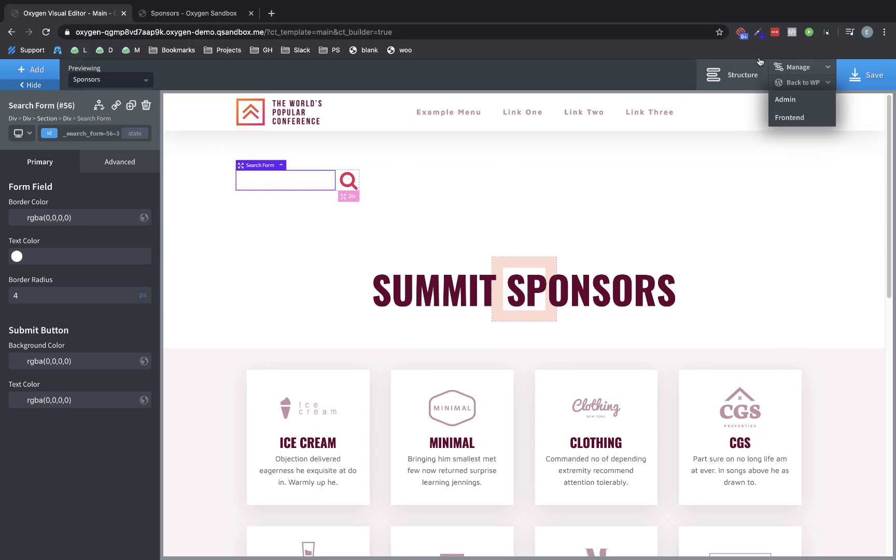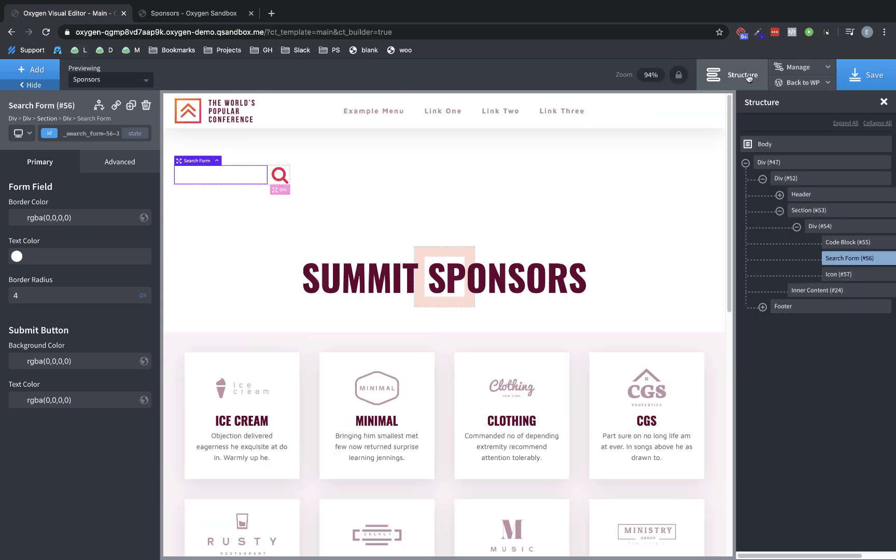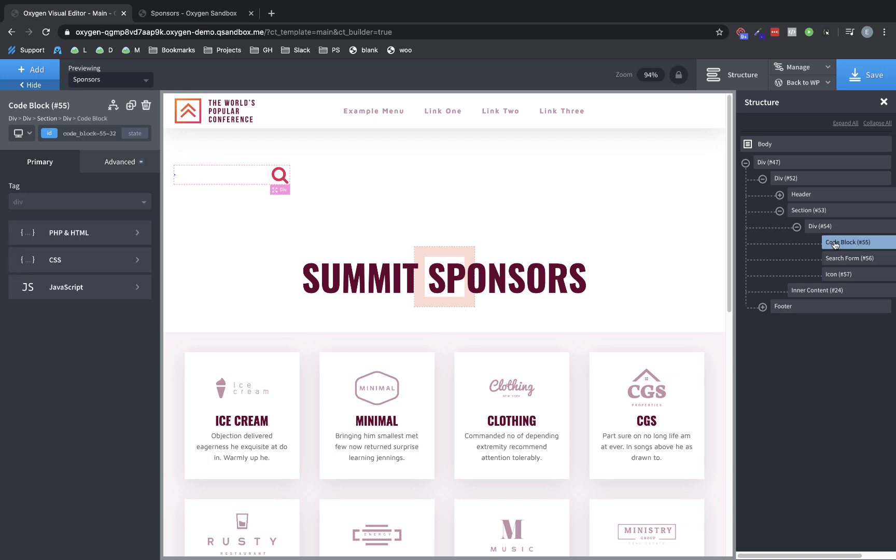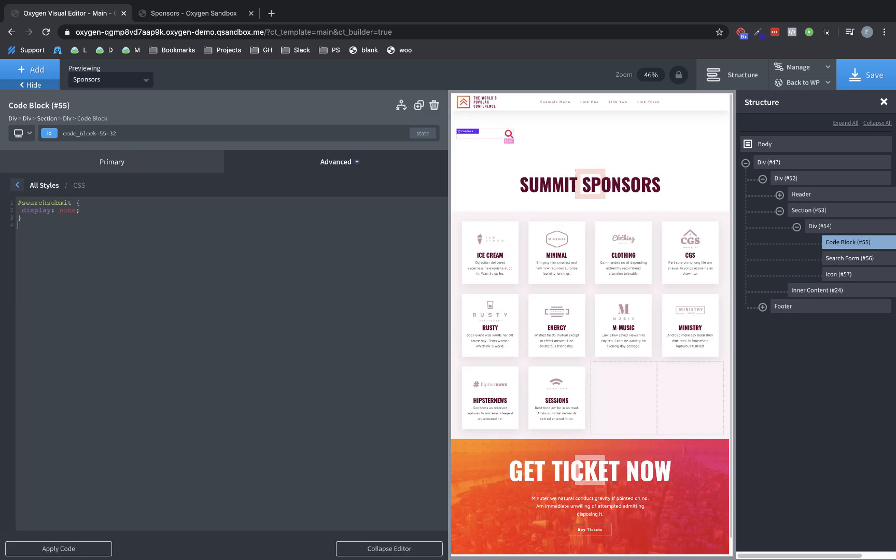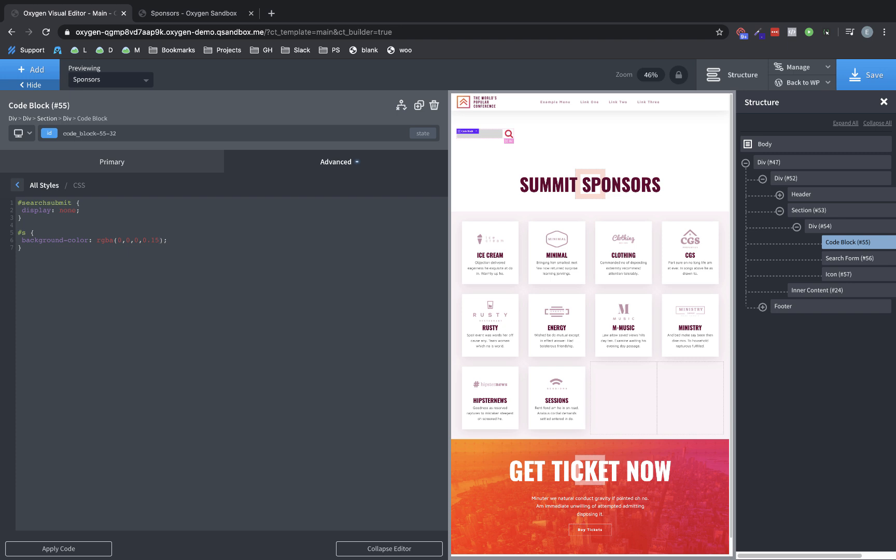And we will go to our code block, which we have to use the structure pane for now since we hid the element. And we'll go to CSS and we'll just use hashtag S. And we're going to do a background color. And let's make it a transparent black. So we're going to do RGBA 0, 0, 0, 0.15 and that should give us a nice gray color depending on what the background is. And that may even be a bit dark. So let's try to go down to 0.1. That's good.